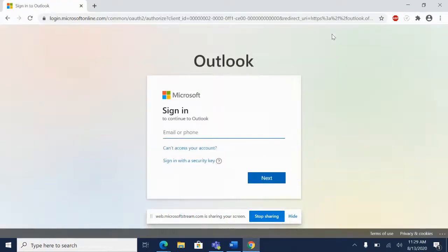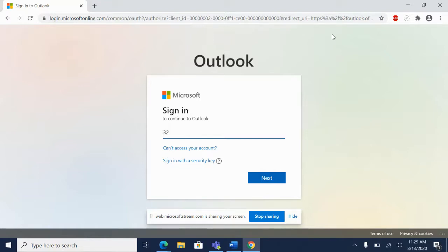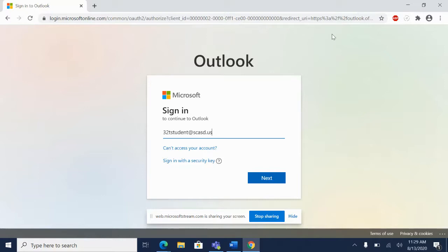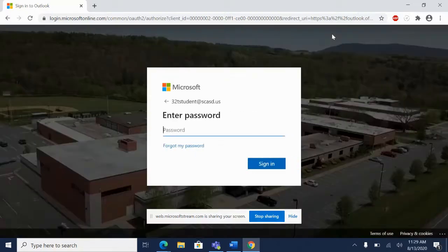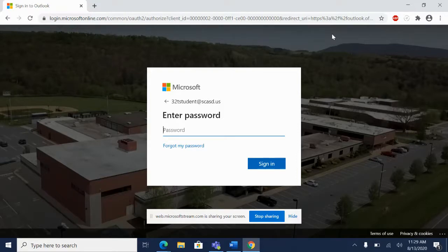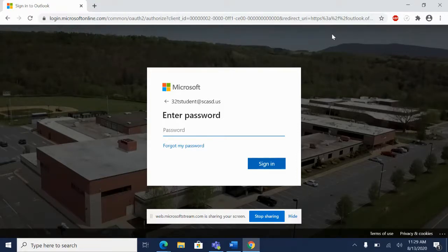Here you'll be able to sign in to your child's email address. Their emails consist of their last two digits of the graduation year, the first initial of their first name, and then their full last name. That'll be followed by at SCASD.US. Click next. Their password is going to be their lunch number, followed by capital S, capital C, capital A.